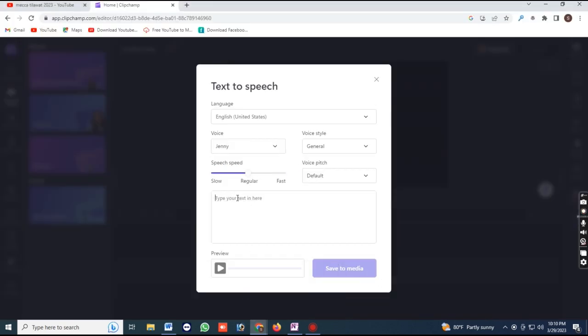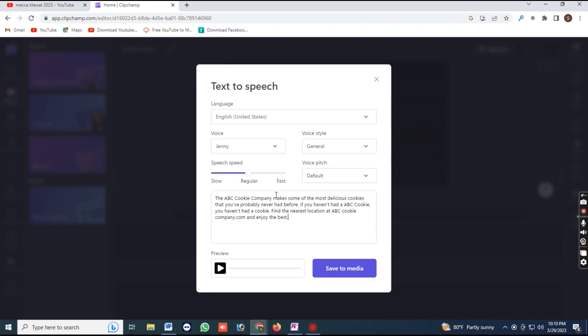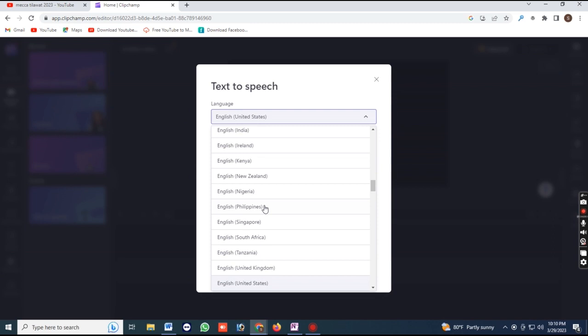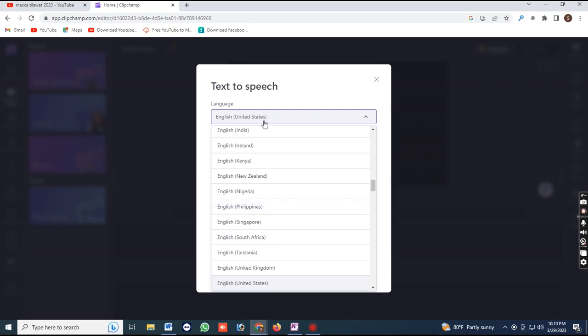Here, you can select the voice you want to use, the language, and the speed of the speech. You can also preview the speech to ensure it sounds the way you want it to.